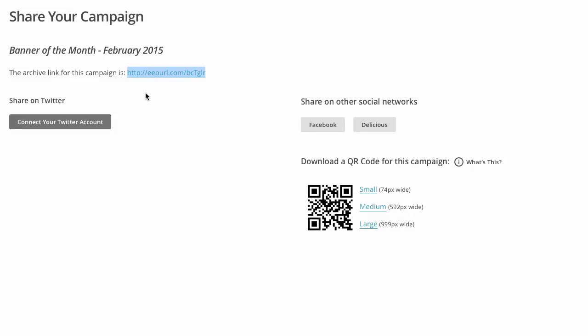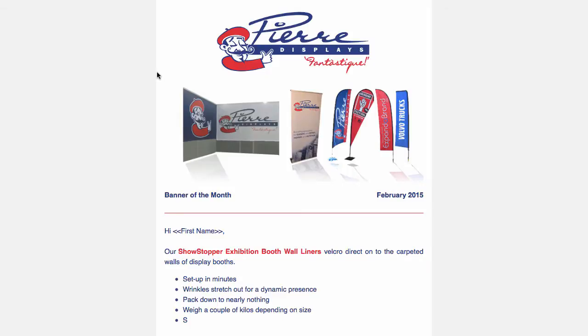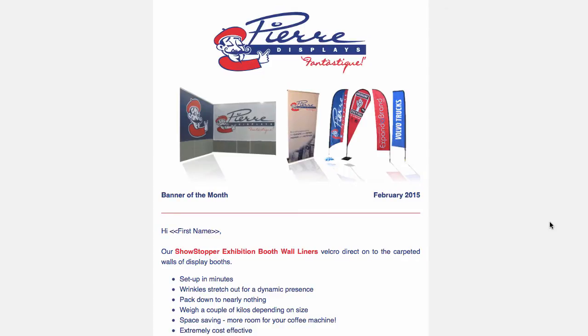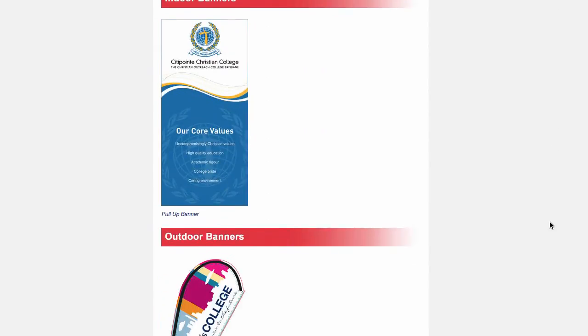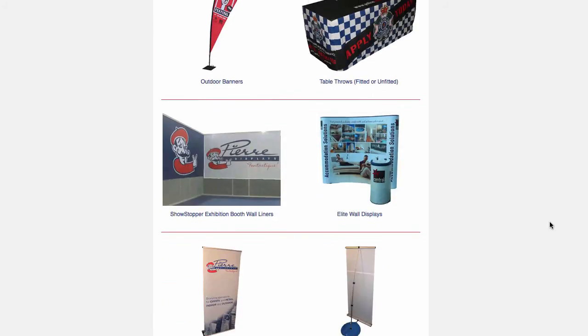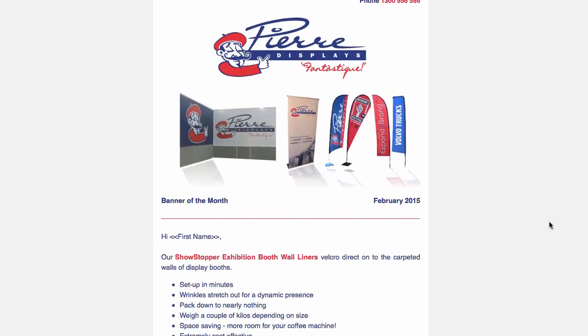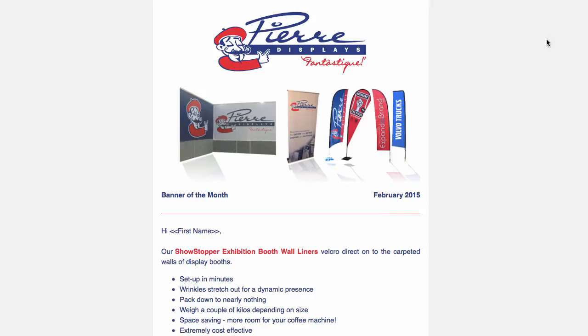I'll show you what that looks like if we click on it. There's your newsletter as a webpage.